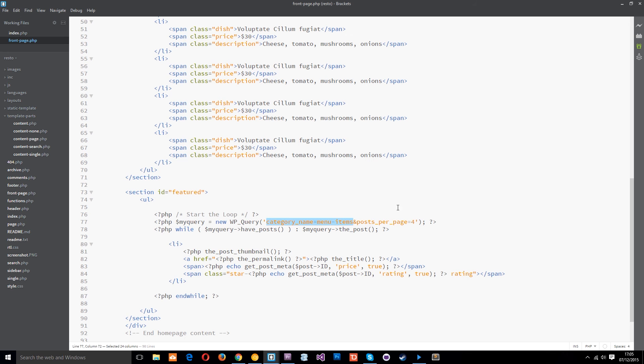and in this case how many posts per page four because we're going to show four on this home page.